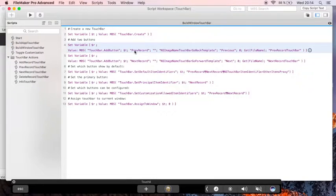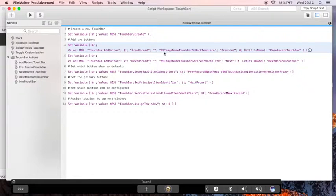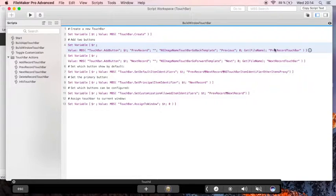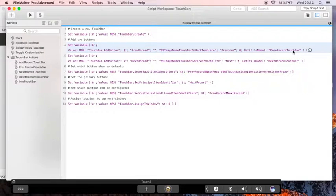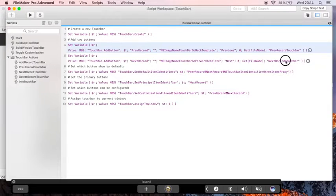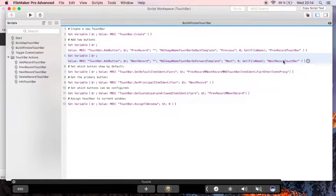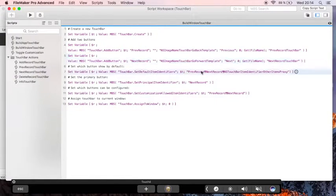Here we define a button to go to the previous record. We use the template picture from Apple and we trigger a script which then executes the go to previous record script step. As well as here, go to next record script step. Again we define our default items.